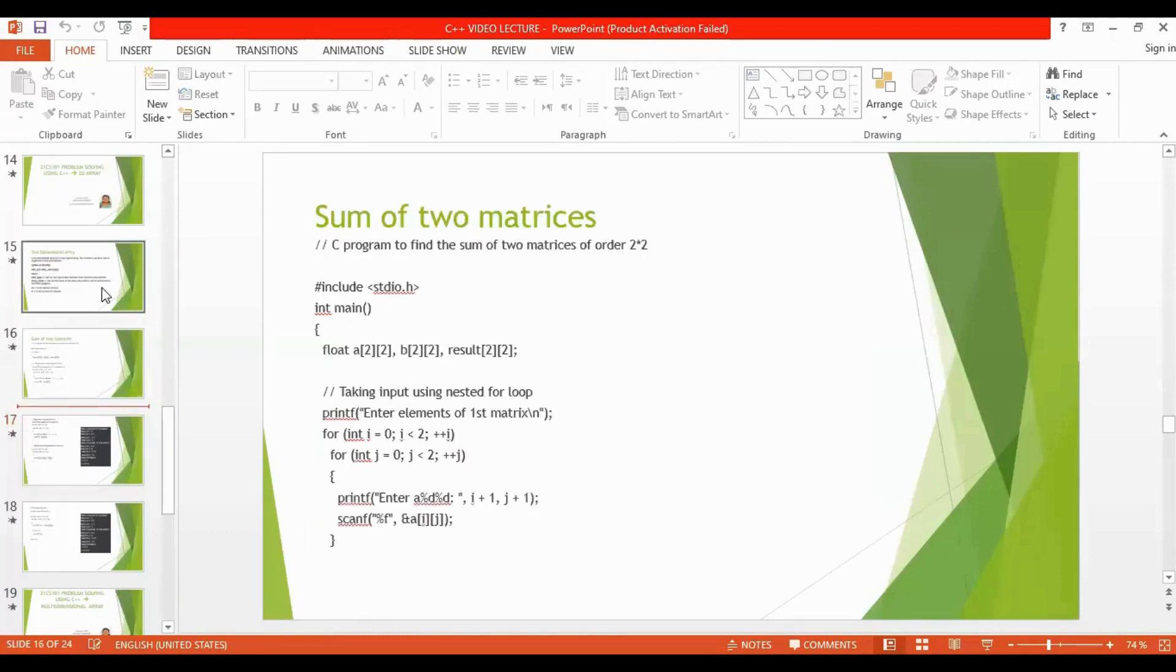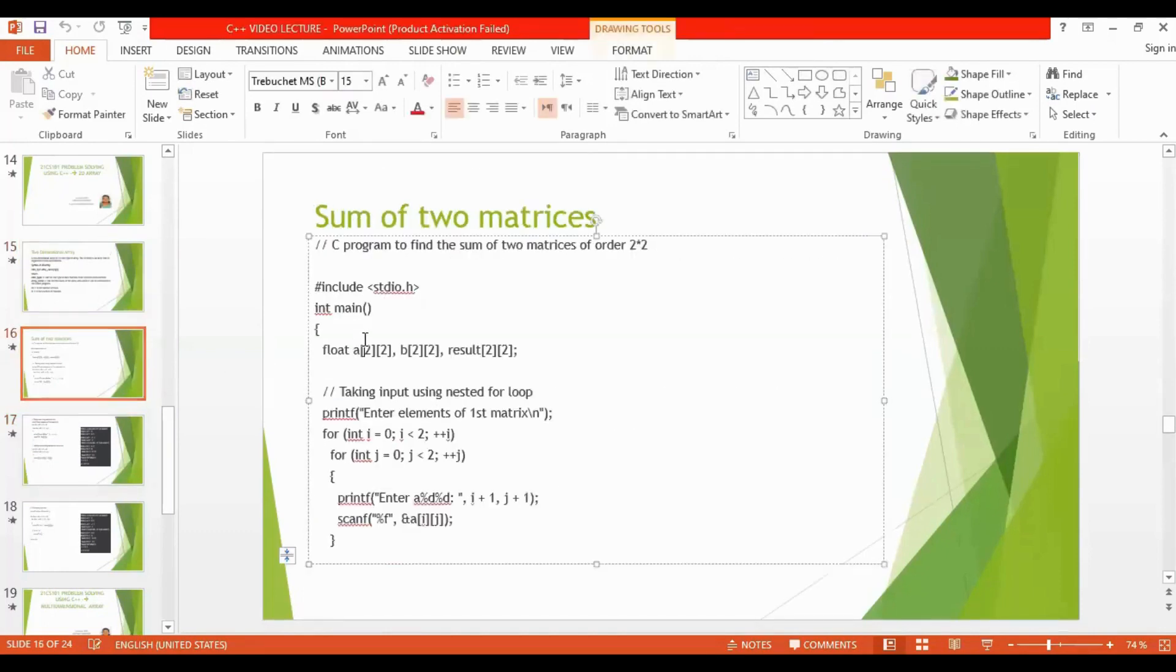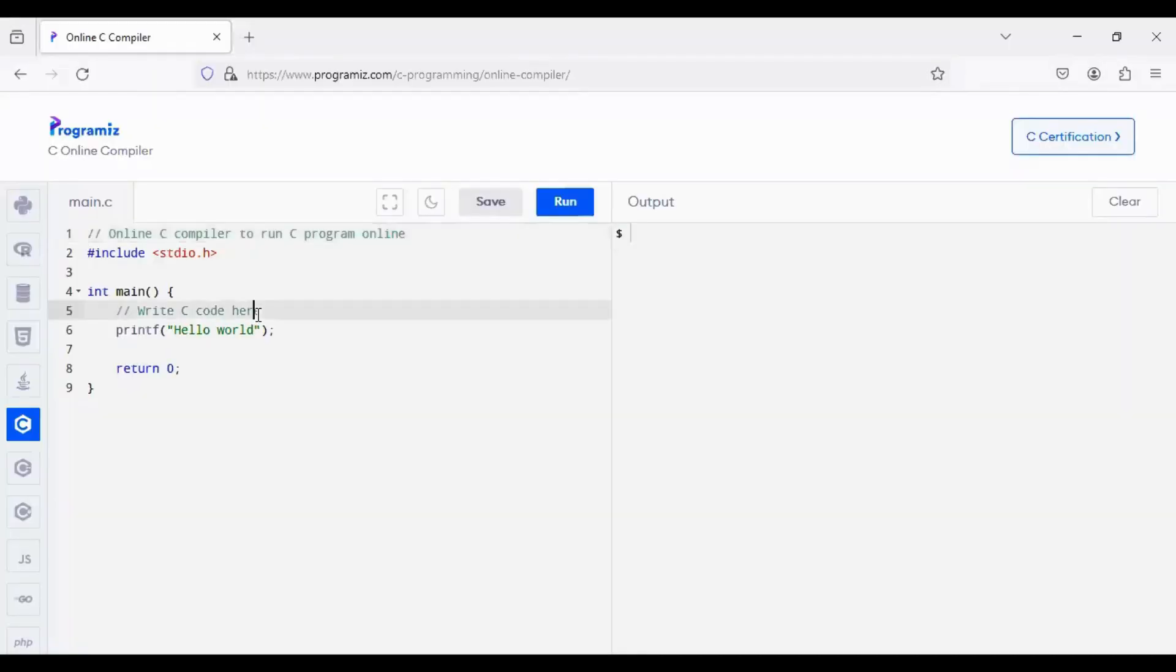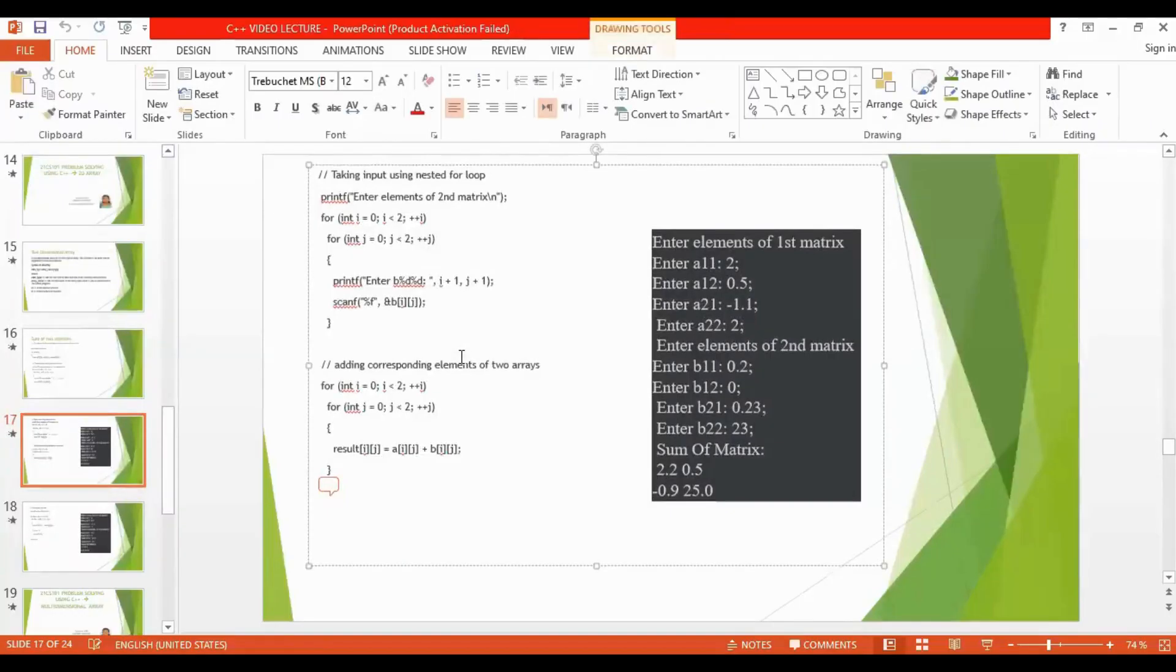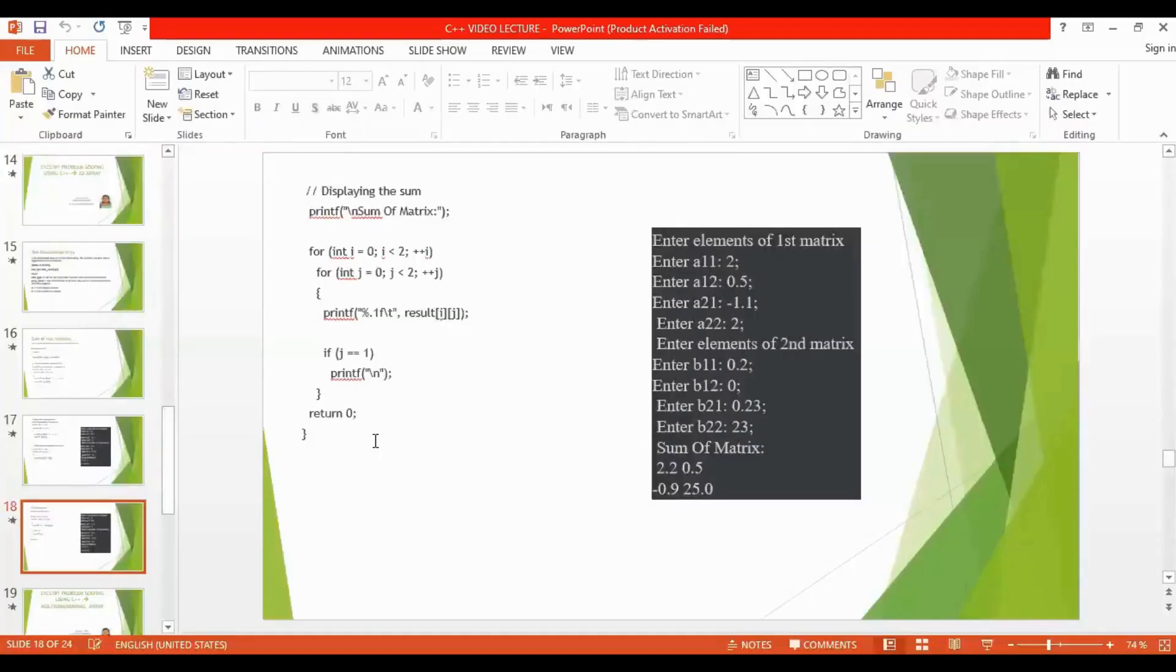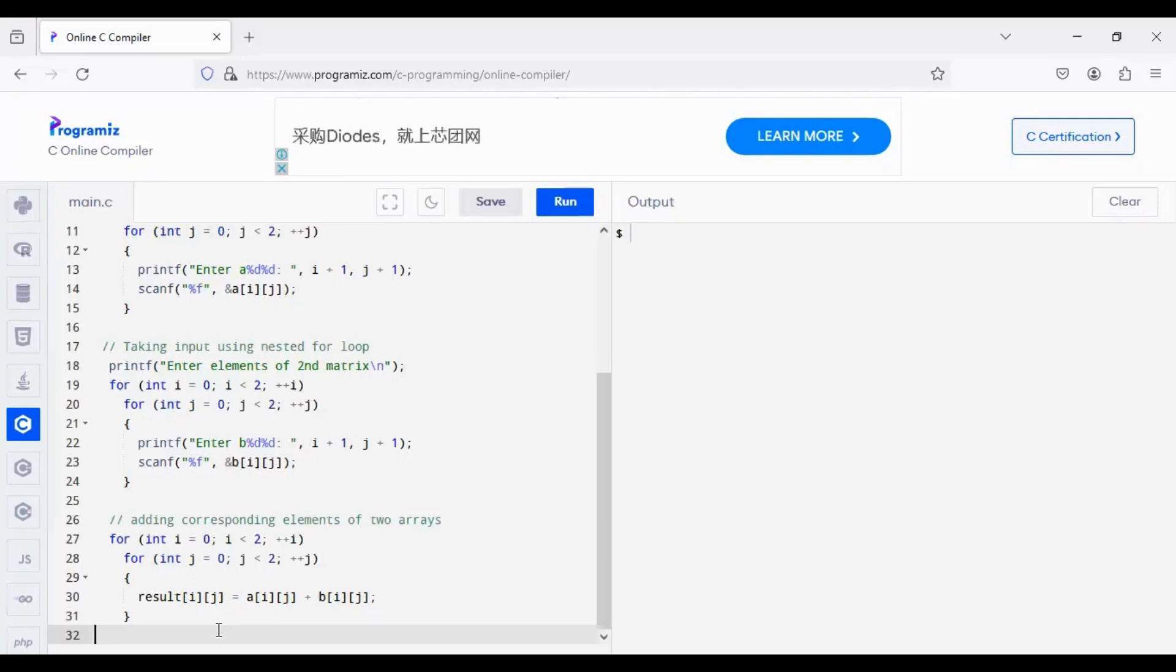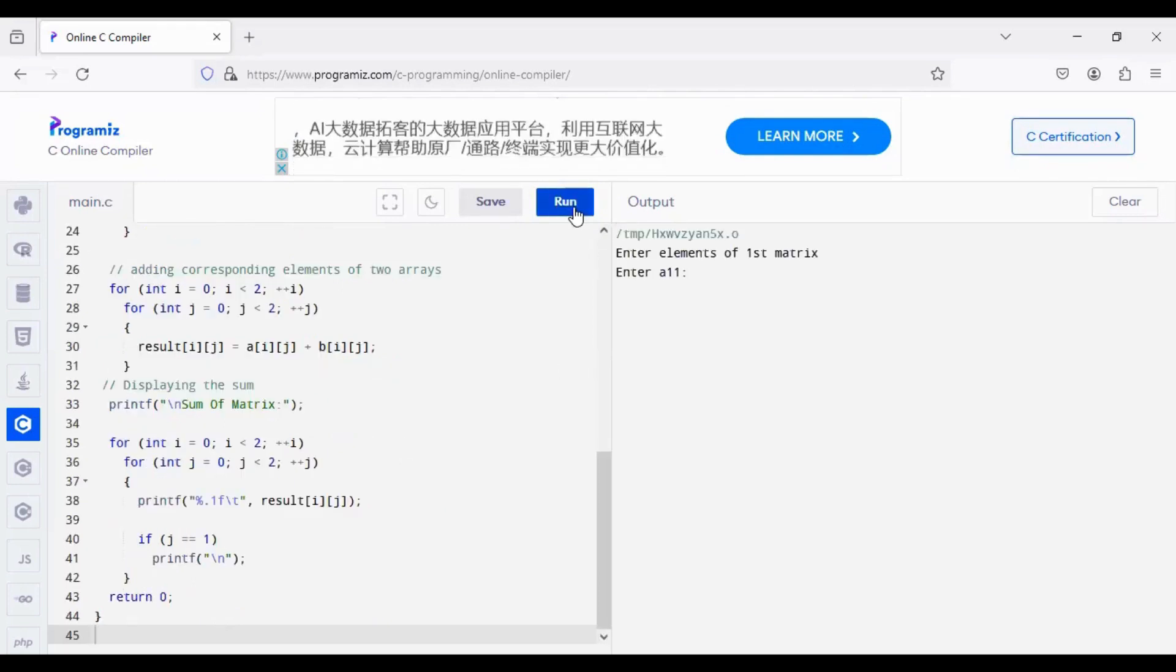Now, I will copy this program and run in an online compiler so that it will be easy to understand while running. So, the input here, I have pasted the sample input output, which is, I have already run the program. Now, again, I am doing it.